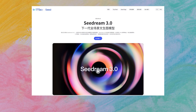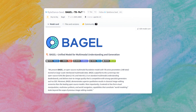However, this time ByteDance, provider of Doobao, has open-sourced the Bagel 7B MOT model. Bagel, translated into Chinese, means bagel — which, like Doobao (steamed bun), is a type of snack. Could this mean it's a mini Doobao? The official claims position Bagel as comparable to GPT-4 or Gemini 2.0 in power and versatility.